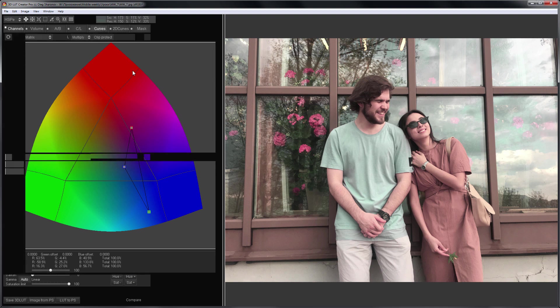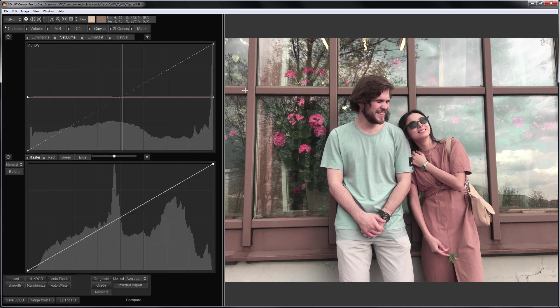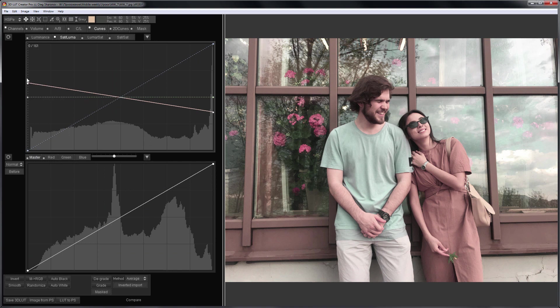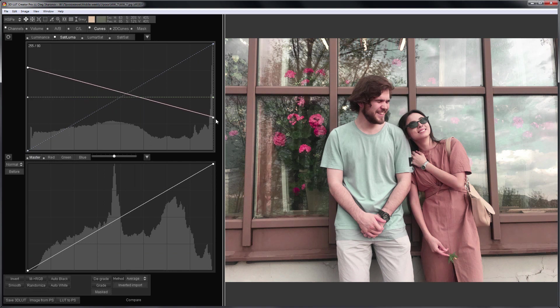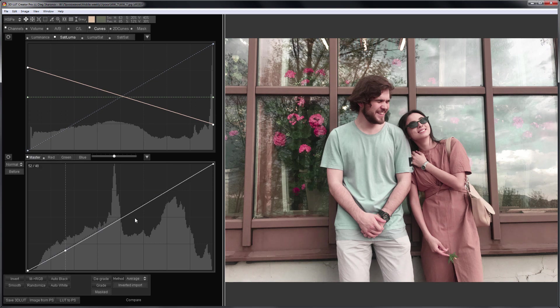I'm going to finish the picture with curves. I adjust the saturation in the highlights and shadows. I also raise contrast a little with Master Curve.